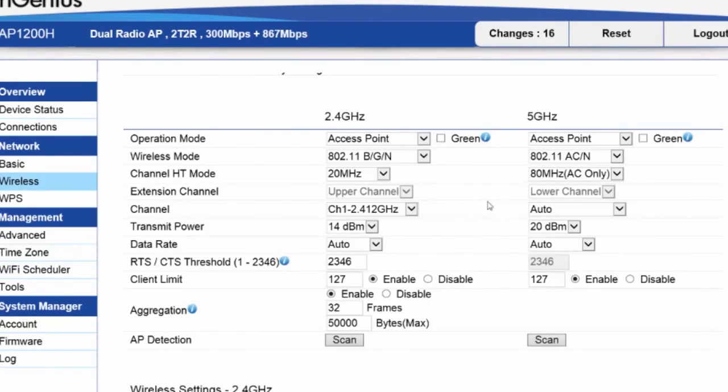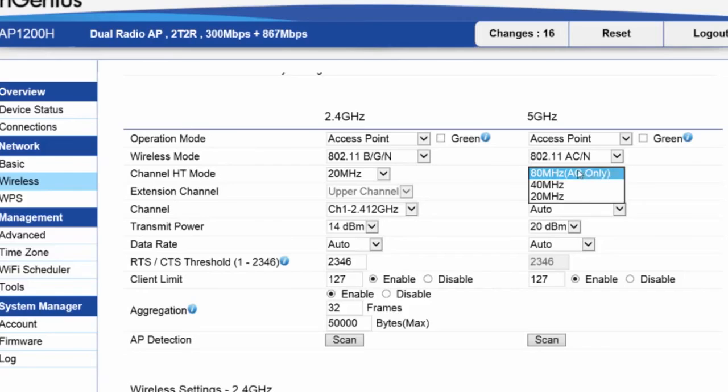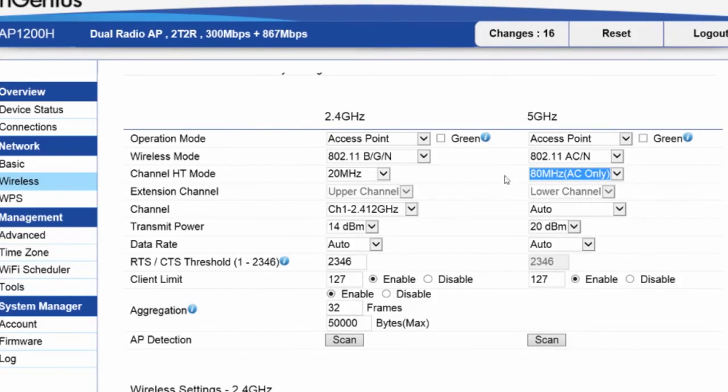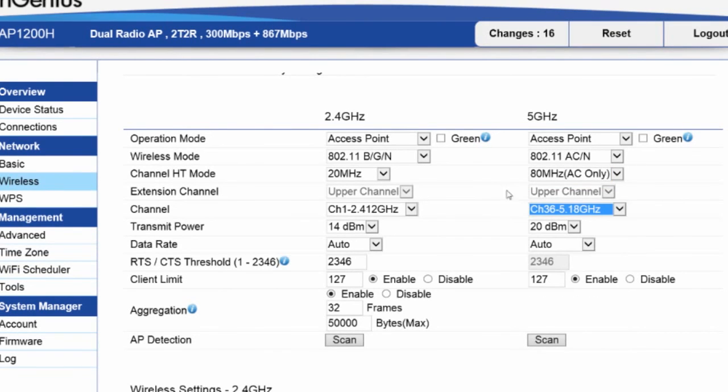For the 5 GHz band, depending on how many access points there are and how you're setting things up, you may want to leave it on 80 MHz, 40, and usually you don't need to use 20. There's plenty of channels on the 5 GHz frequency to work with. But you do want to set a specific channel as well.